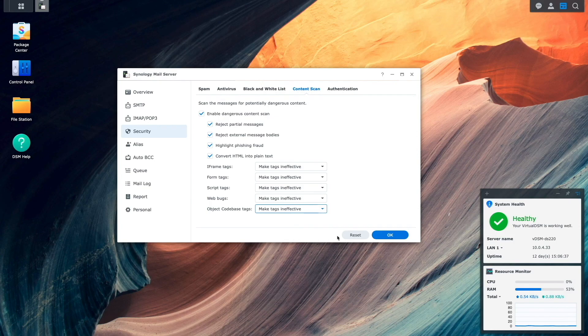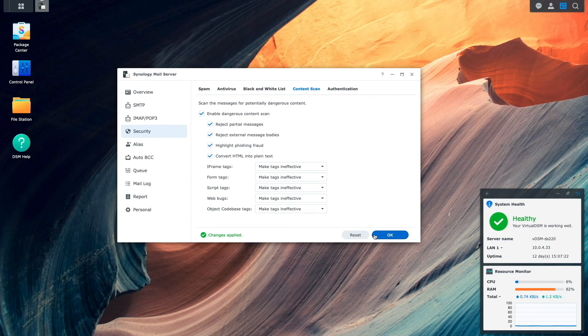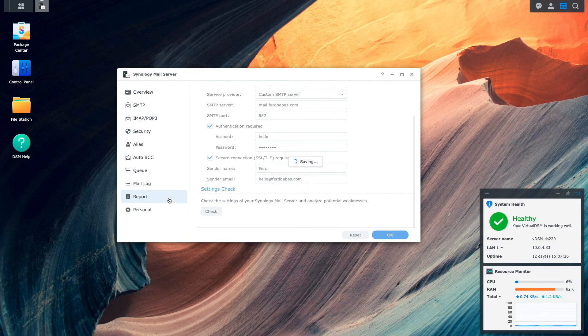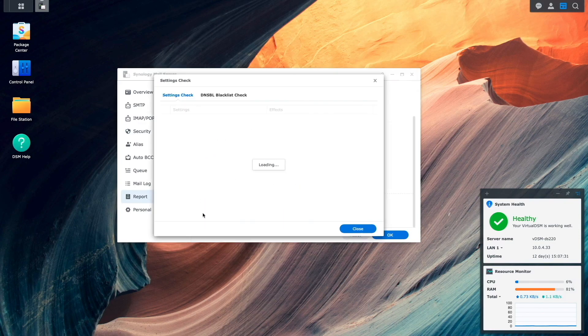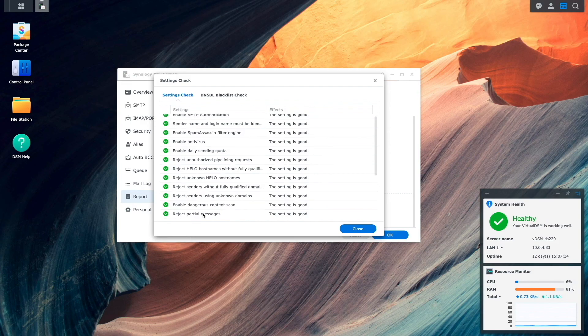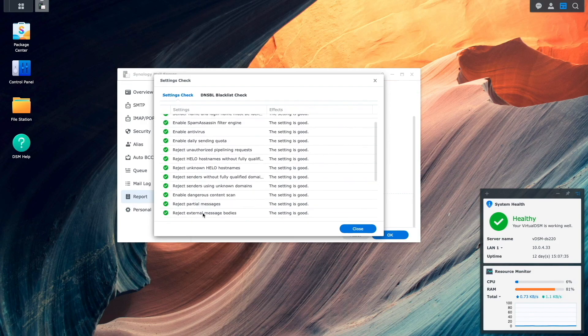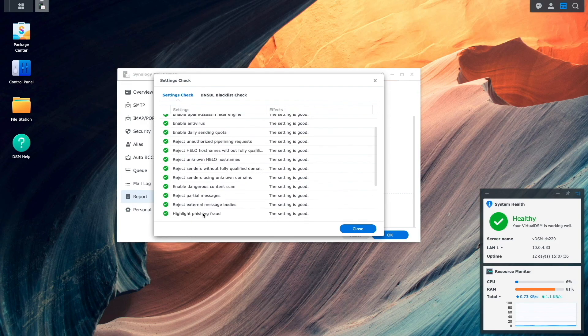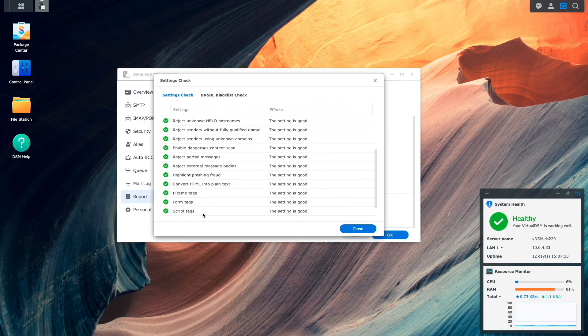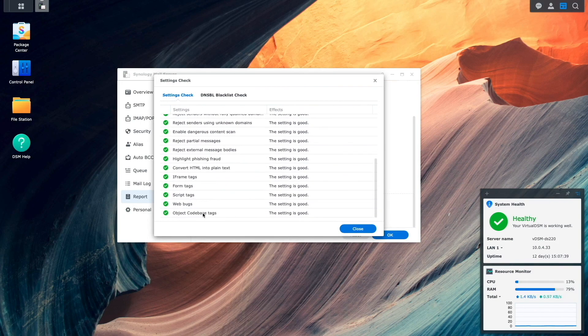I'll click OK to finish up the setup, then I'll switch over to report once again, and now if I click on the check button under settings check, we can see that all of the potential weaknesses that we saw earlier have been addressed.